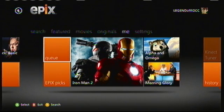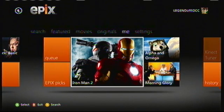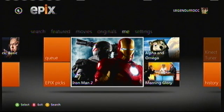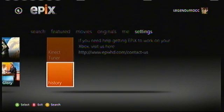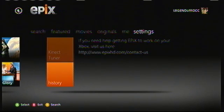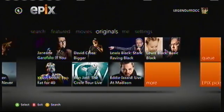The next section is your Profile, which shows what you have queued — kind of like Netflix — what's ready to play and what you've watched recently. Then the last one is your Settings, which tells me I need an account, and it also has your history.